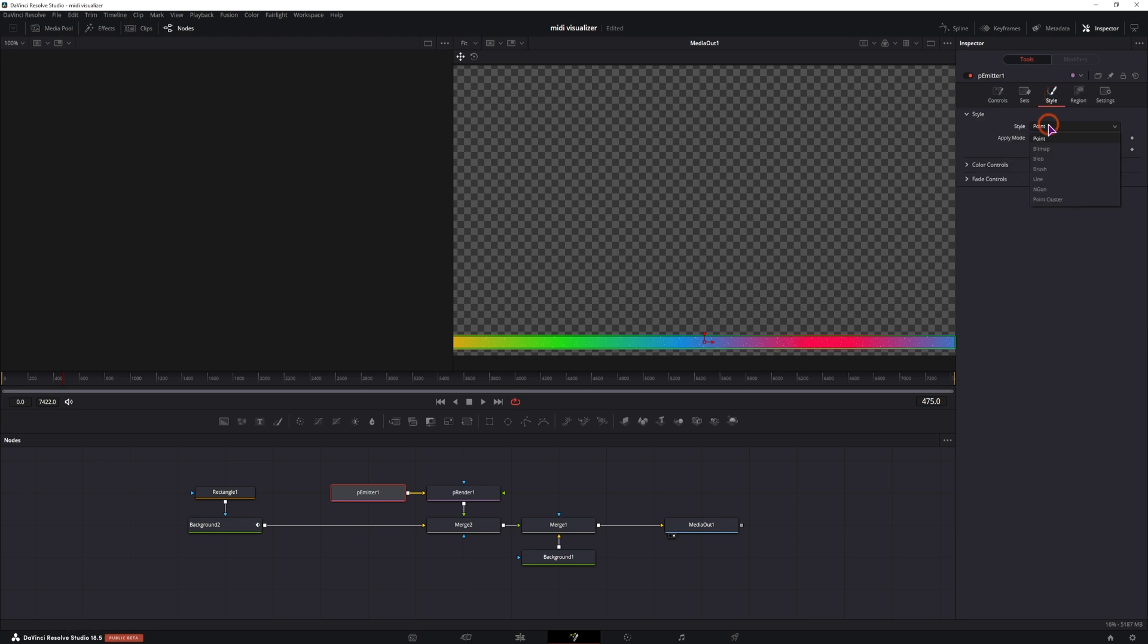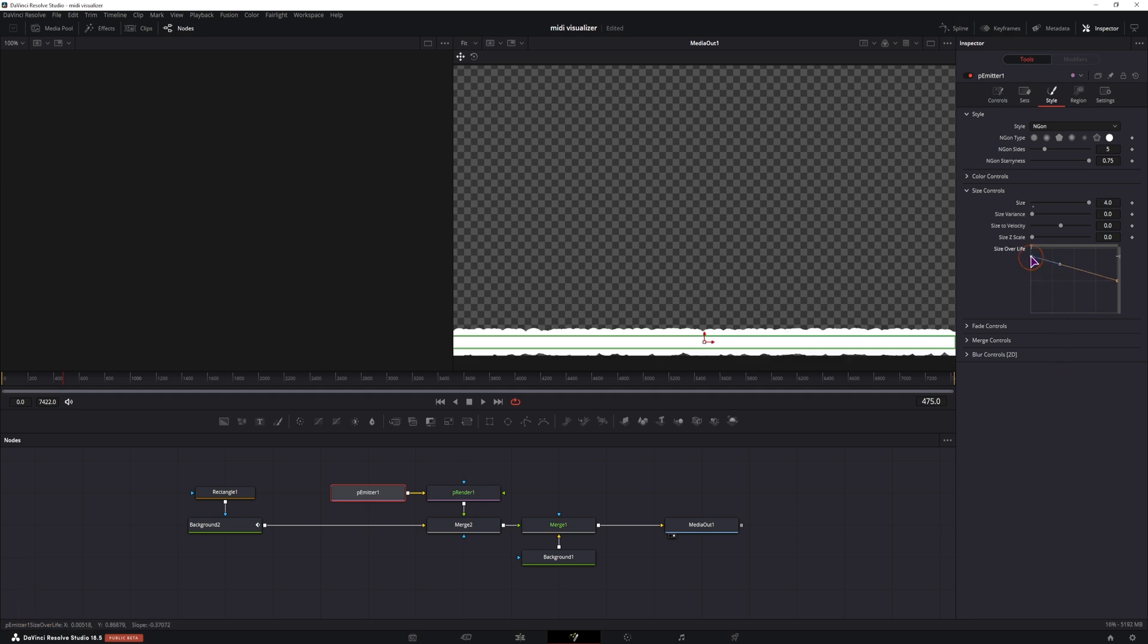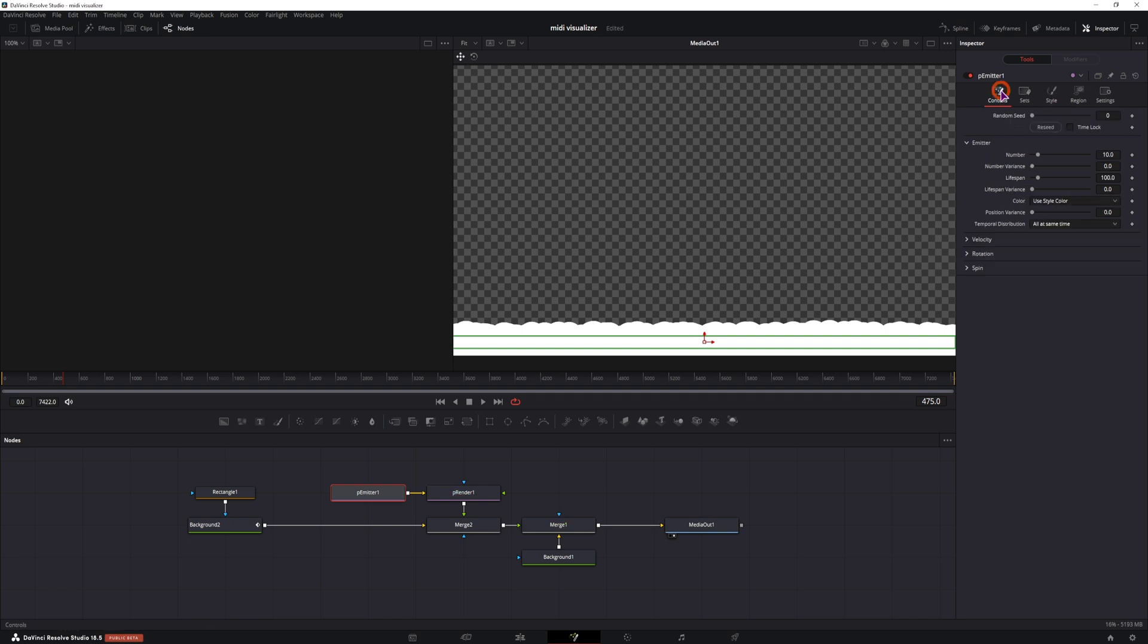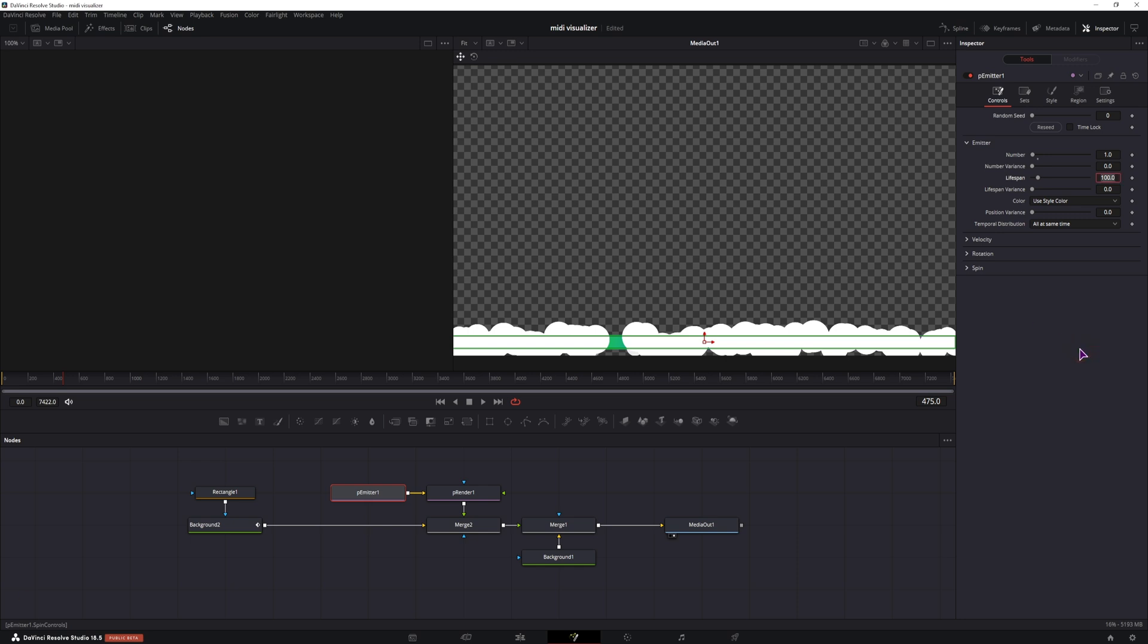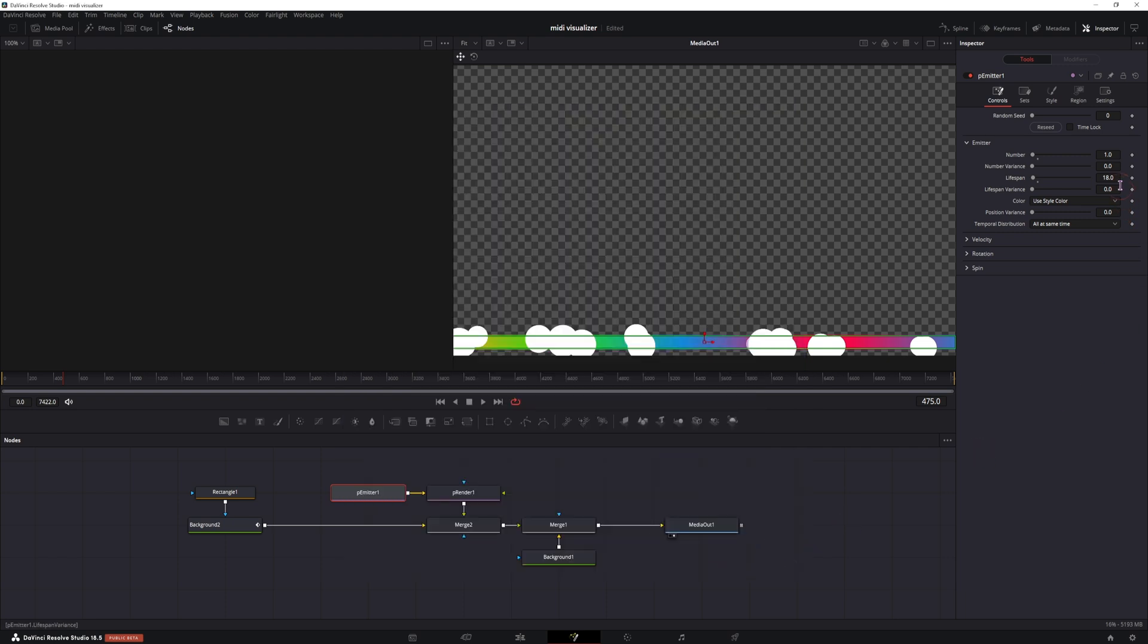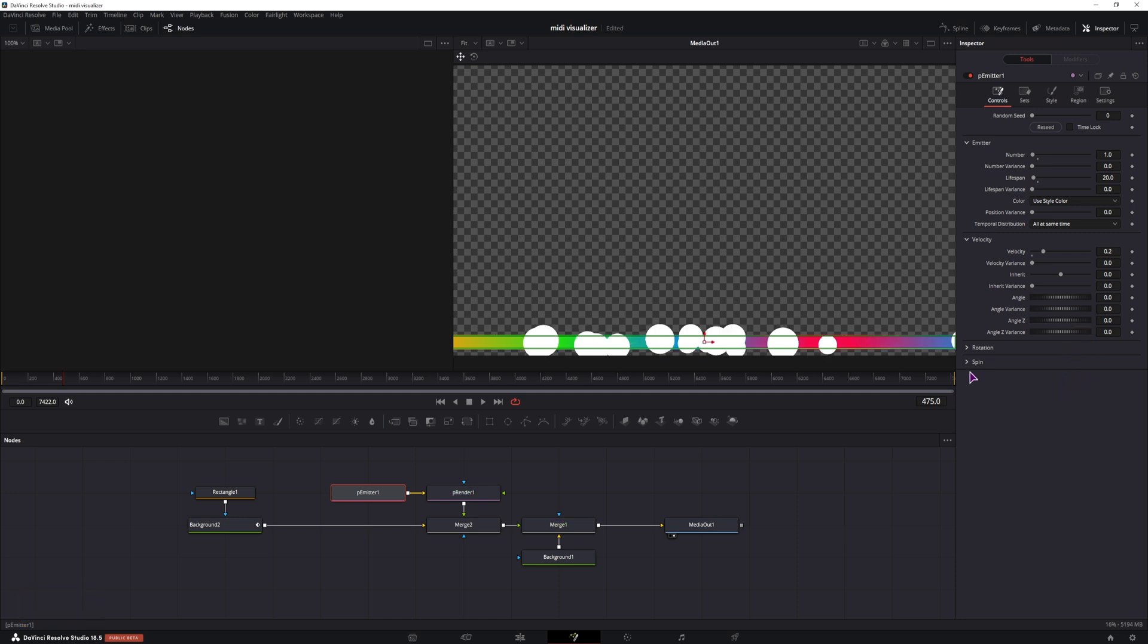Now I'll change the style, because I don't want the points. They are too small. In the style, I'll change this to N-Gon. I'll choose a solid circle. We do need the size. So I'll increase the size. So I've set the size to 4. I'll change the size over life to be big in the beginning and small at the end. Maybe we can add some fade controls at the end. And then we go to the controls. We'll decrease the number to 1, just for now. I'll change the lifespan to 18 frames. And my project is at 30 frames, so a bit more than half a second. So maybe I'll just use 20 frames. And I'll then also change the velocity. I've used 0.2. And because I want to make the particles move up, I'll use angle as 90.